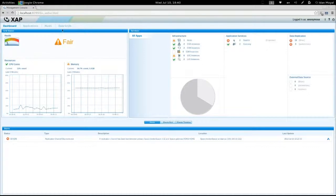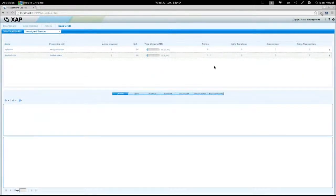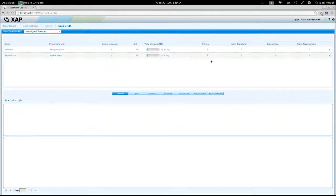In the Web UI, we go to the Data Grid section. We see that we have London and New York spaces. Both currently have no entries.